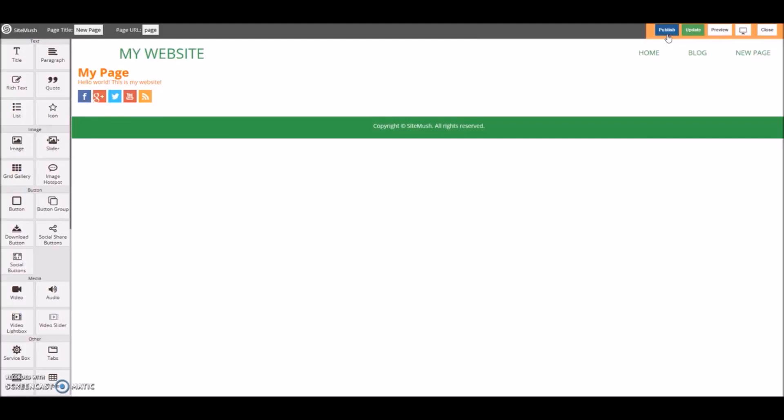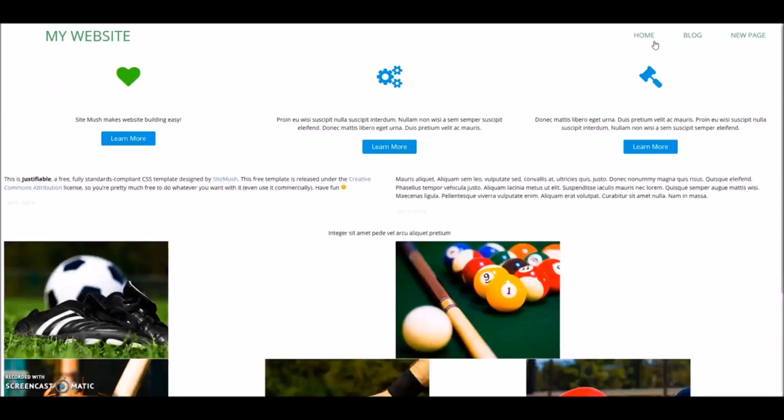Let's go ahead and preview our website. Wow, this looks great! Let's go to our homepage — there's our green heart — and our new page.